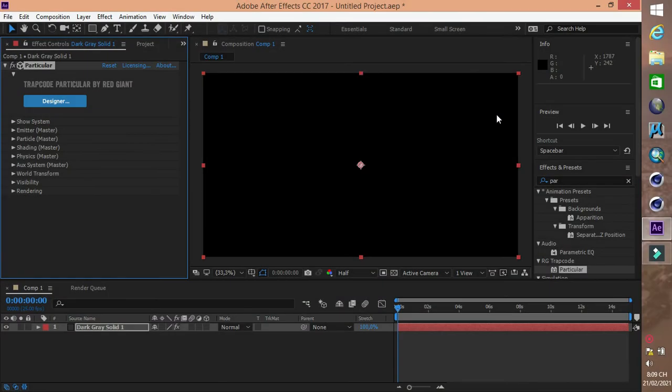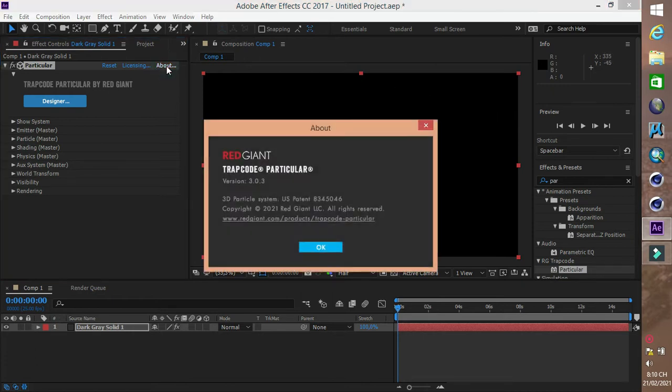Chào các bạn, hôm nay chúng ta sẽ làm pháo hoa với hình dạng bất kỳ, bằng phần mềm After Effects và plugin Trapcode Particular.